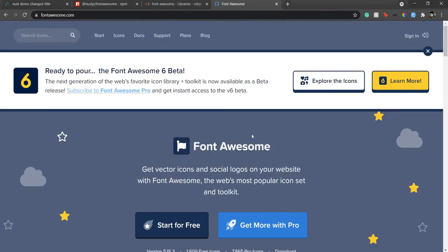If you are new to Font Awesome, it's a library that provides you beautiful icons to use in your web applications. We will see how to use those and there are a couple of ways you can use Font Awesome in your Nuxt application.